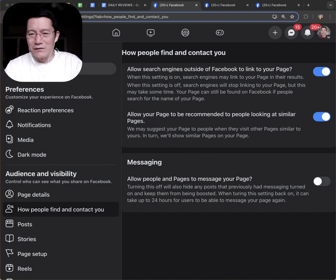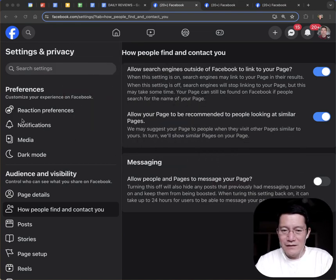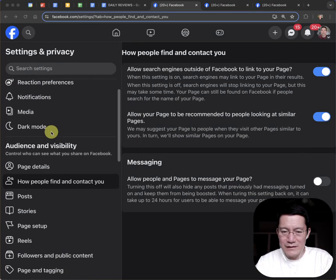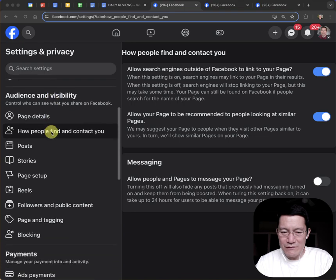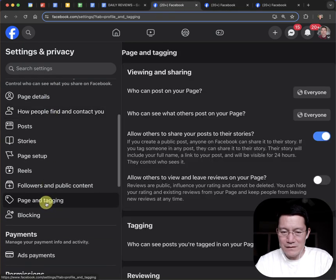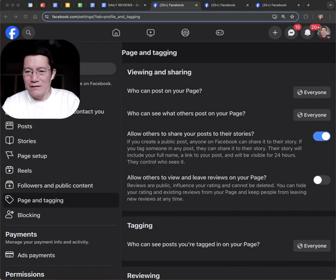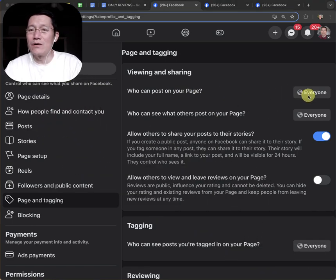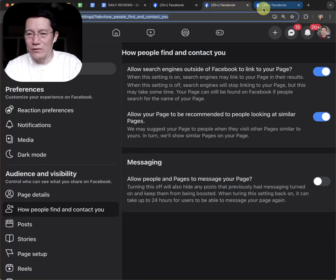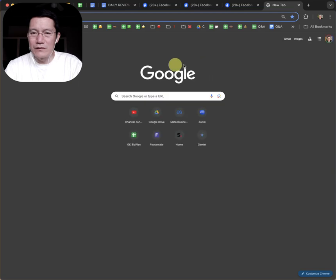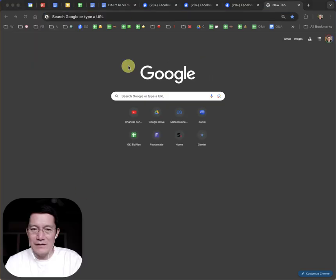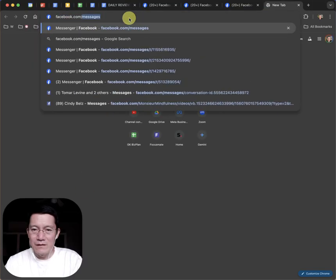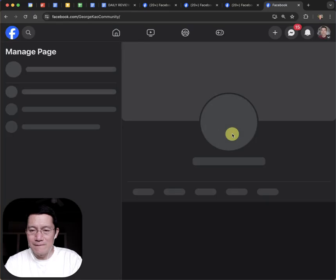So, it's up to you. But that is, again, kind of a drastic solution. The other thing that you might want to do is scroll down here under settings and privacy and click on page and tagging. So, this is where you say whether people can post to your page. And I'll show you what this means.